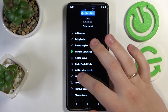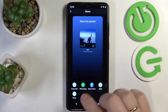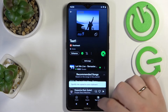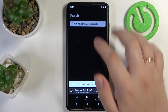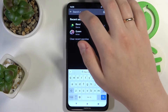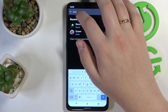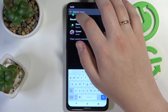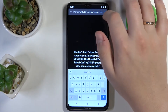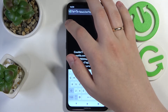Let me just open up the available share options once again. In here you can simply copy this link, and as you can see this link will contain the direct link to the playlist.